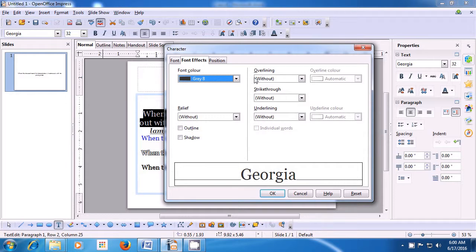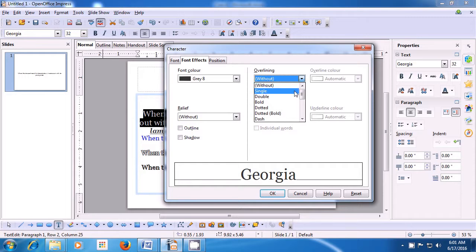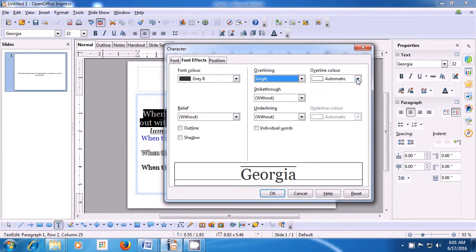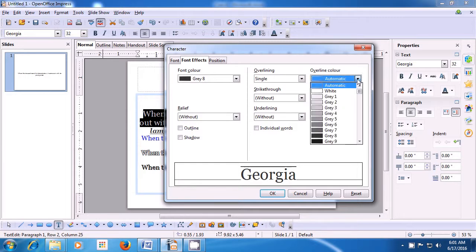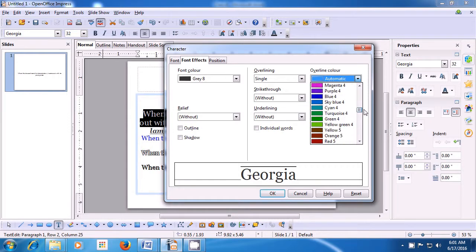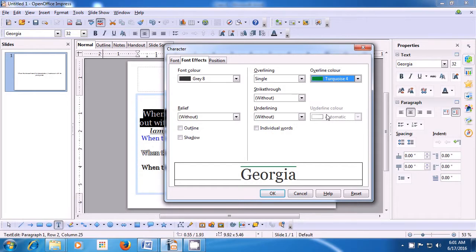Once you click there, a box opens. Make sure you click on the Font Effects tab. On the right side, the first option is for overlining. Click on the drop-down button and you see many types of overlining: single, double, bold, dotted, etc. Choose the one you like. The overline color option also becomes available — click on the drop-down and scroll to select the color you want. You will see it shown in the preview window where the overline has been applied.